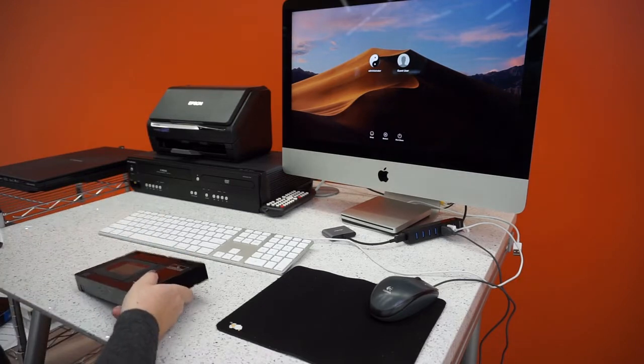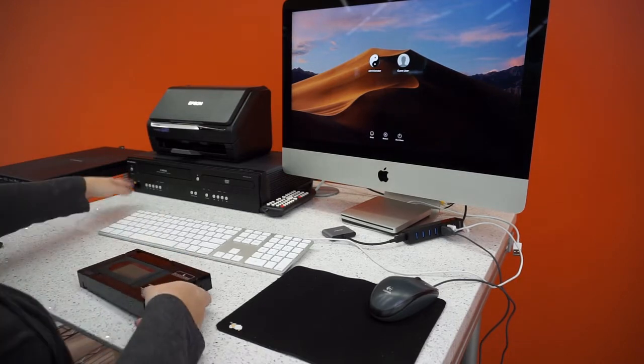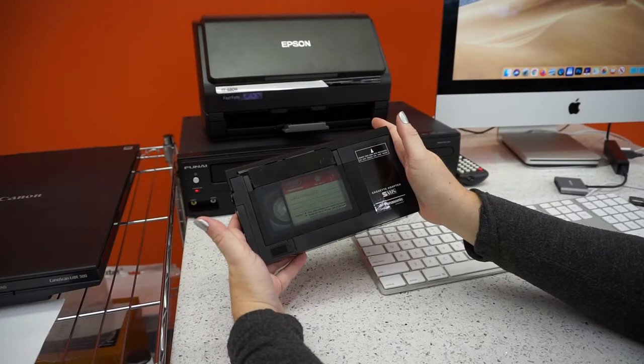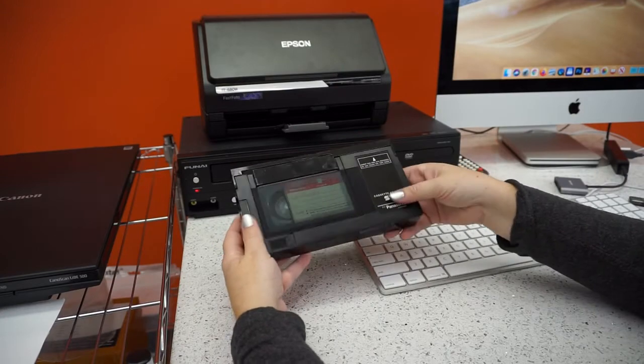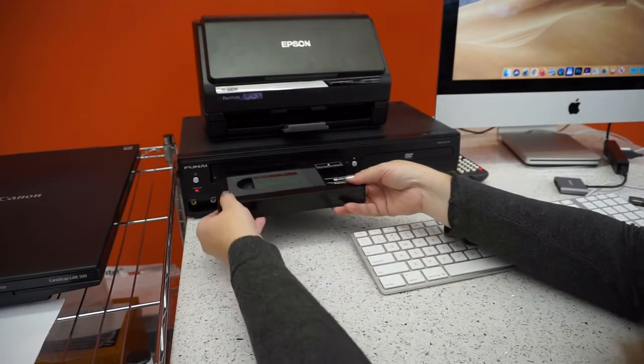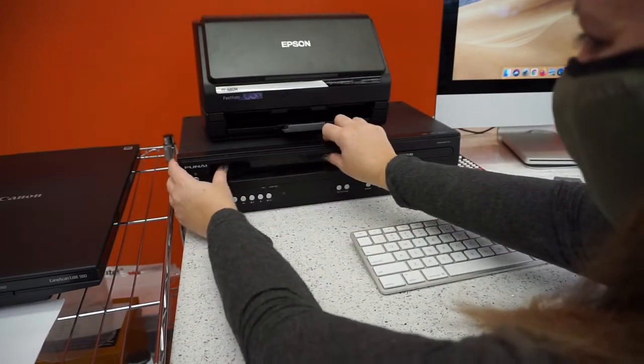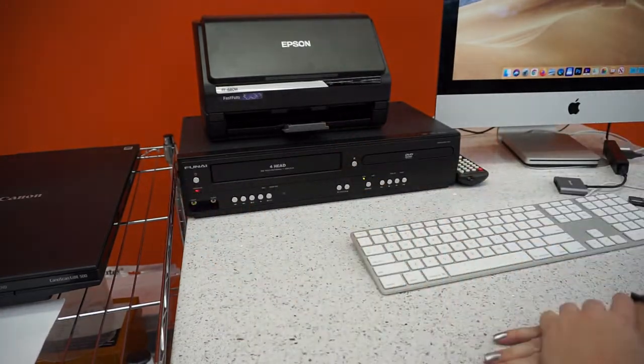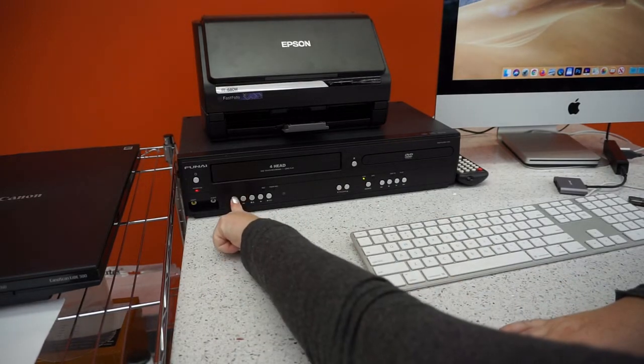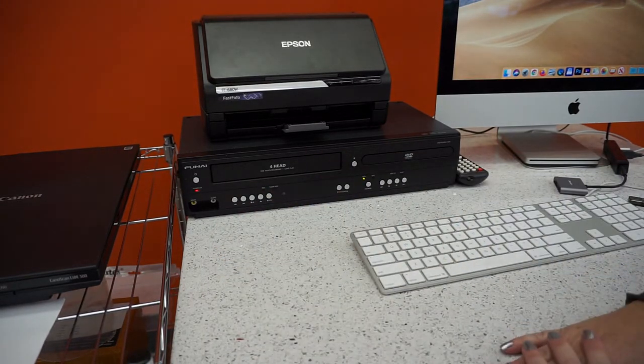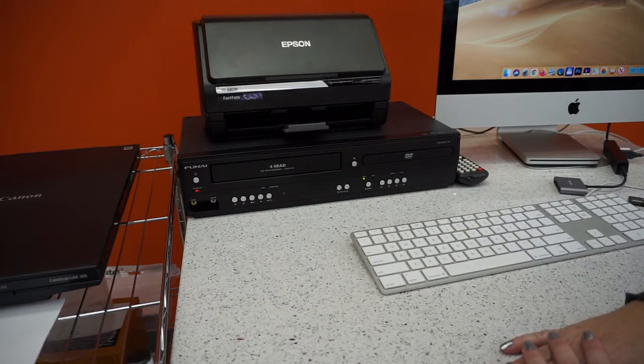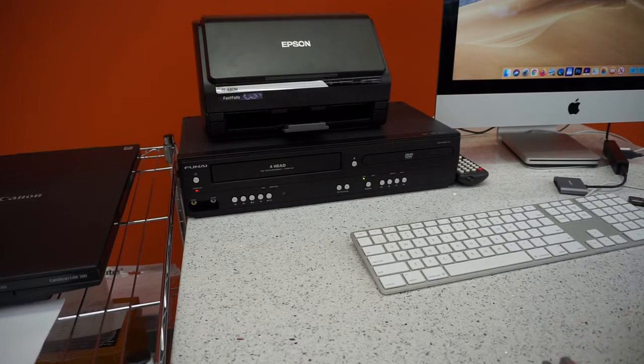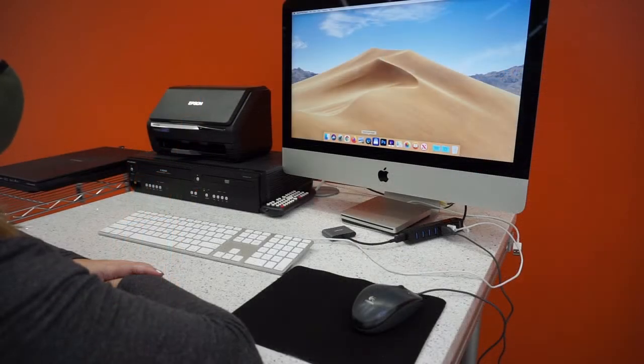The next step is to turn on the VHS player and a red light will appear. Insert your video cassette or the adapter. Make sure that your cassette is rewound to the beginning before you begin the transfer. Remember, be kind, rewind.